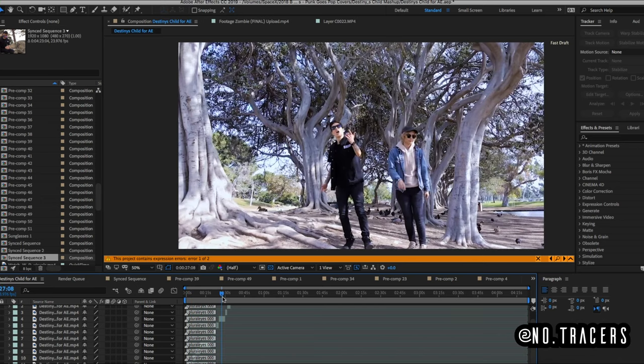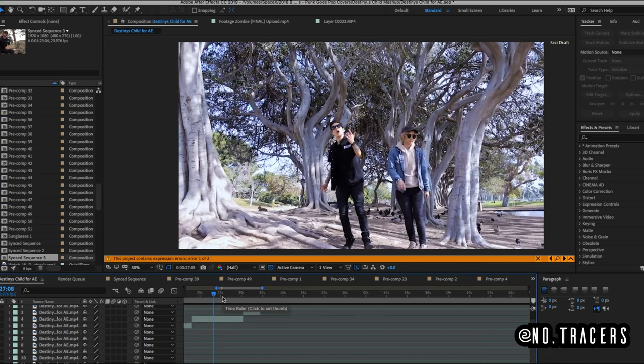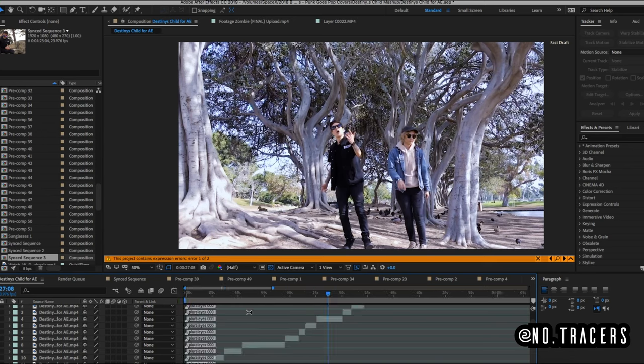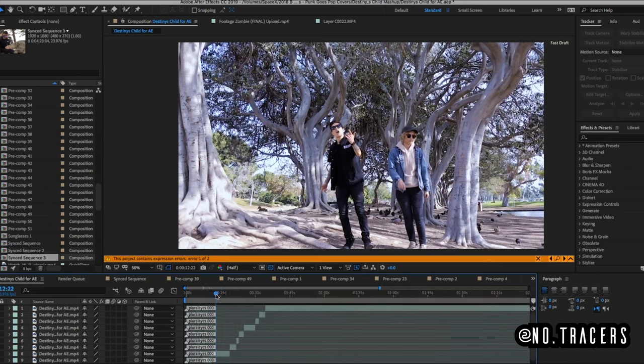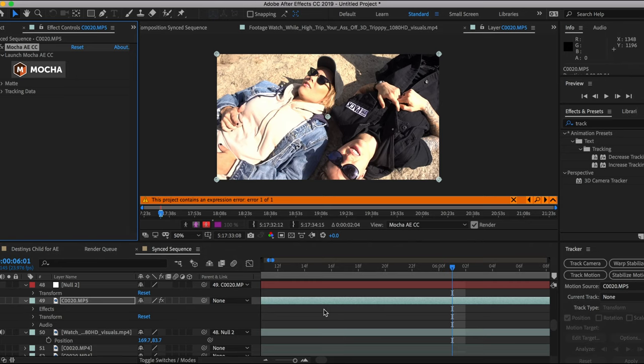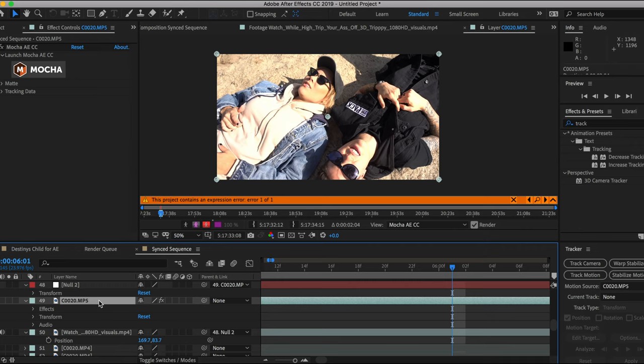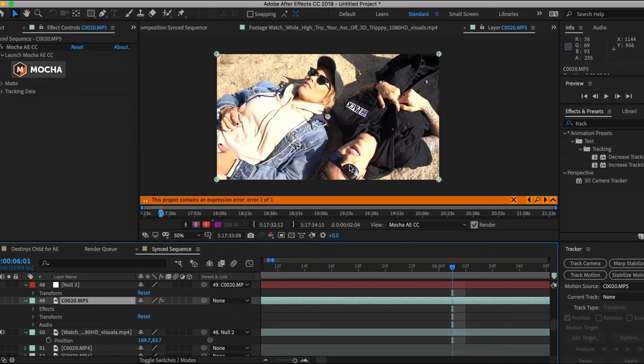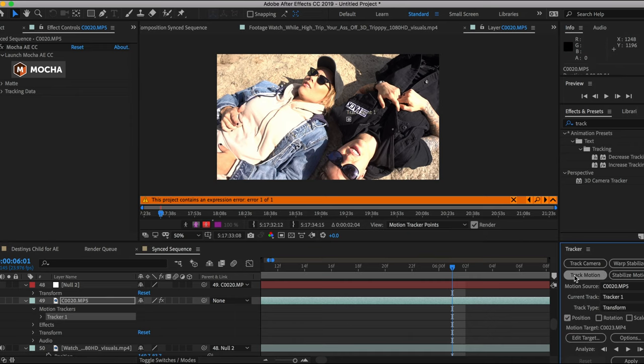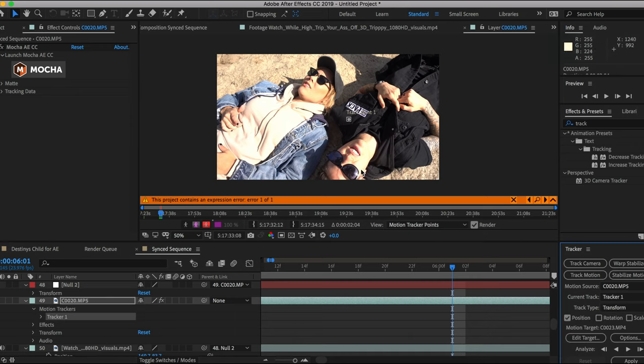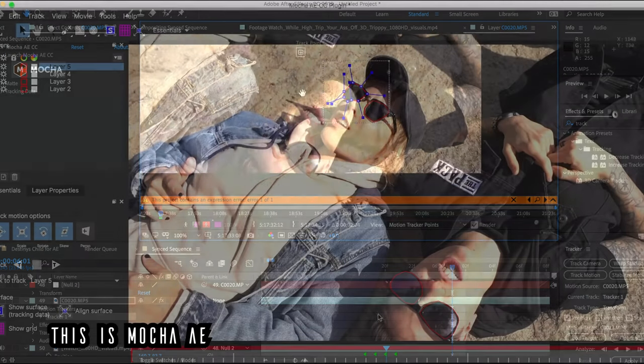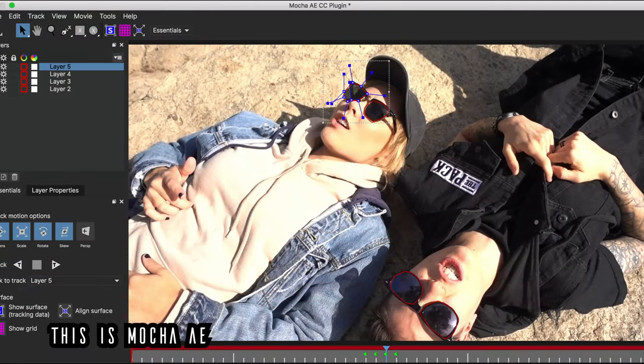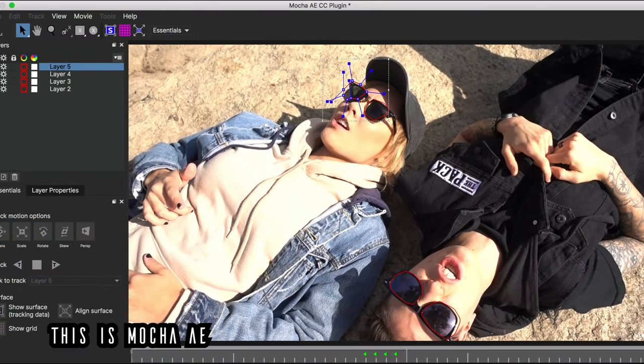What I had to do was create a sequence. So I just brought the sequence in and then I had to go through and motion track everything. So to motion track, all you got to do is click on your clip. And then if you go up to animation, you can track your motion in there.